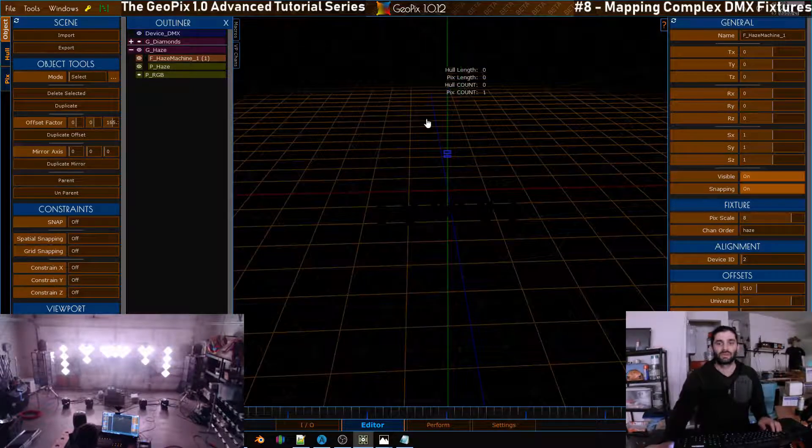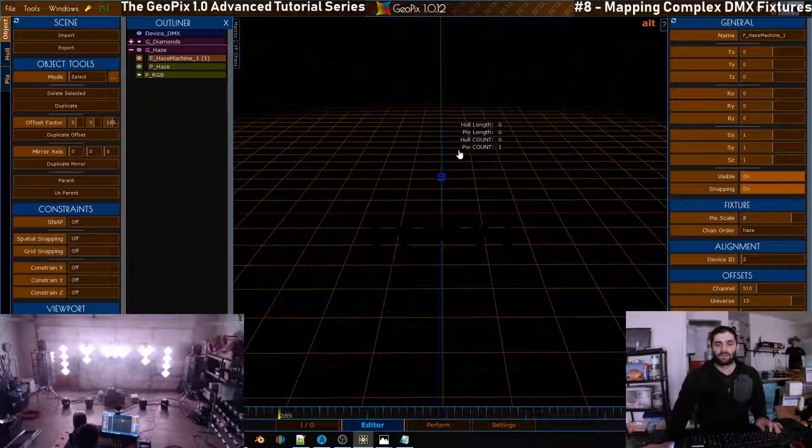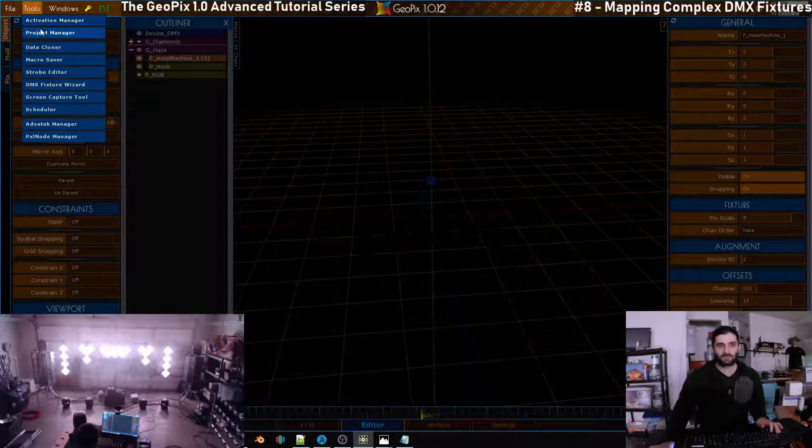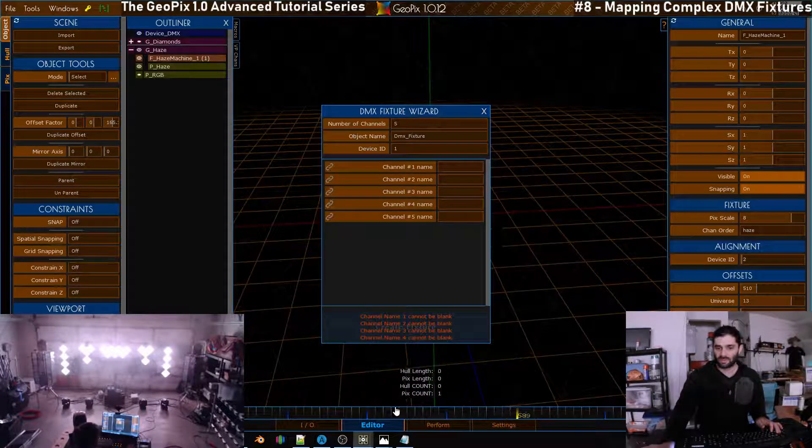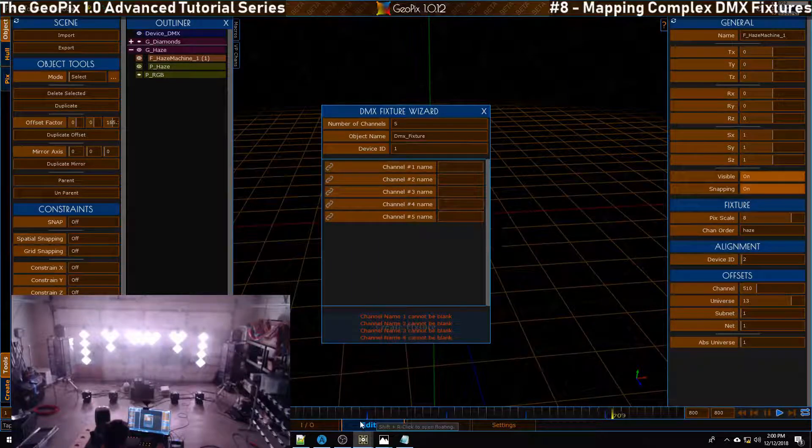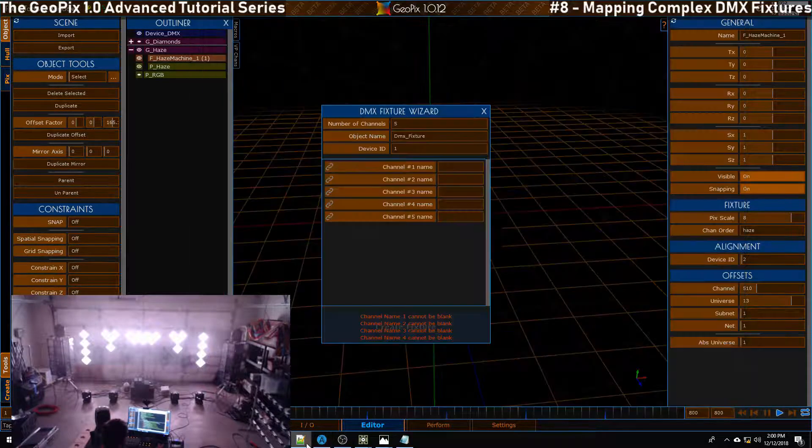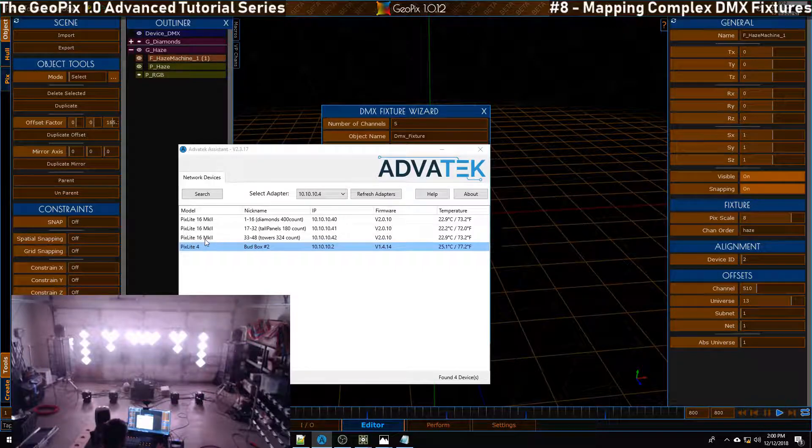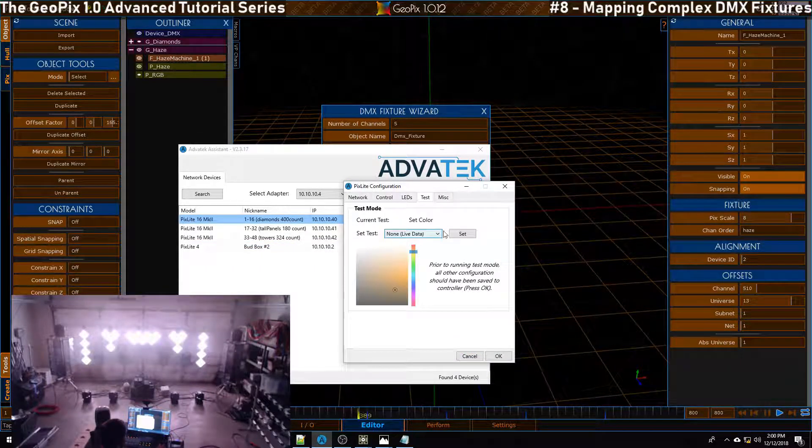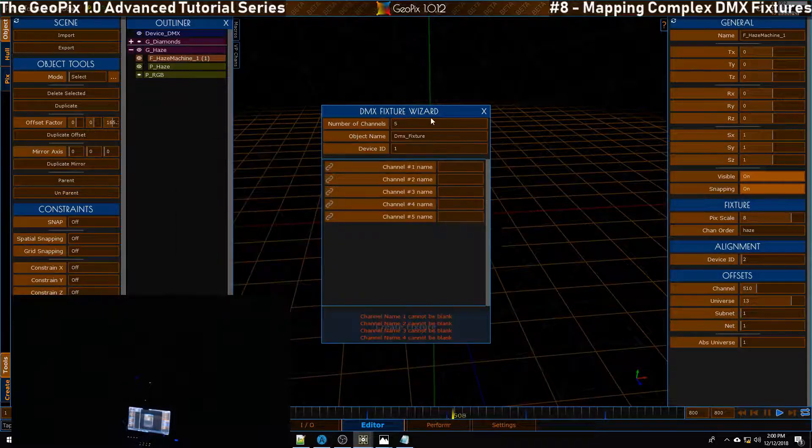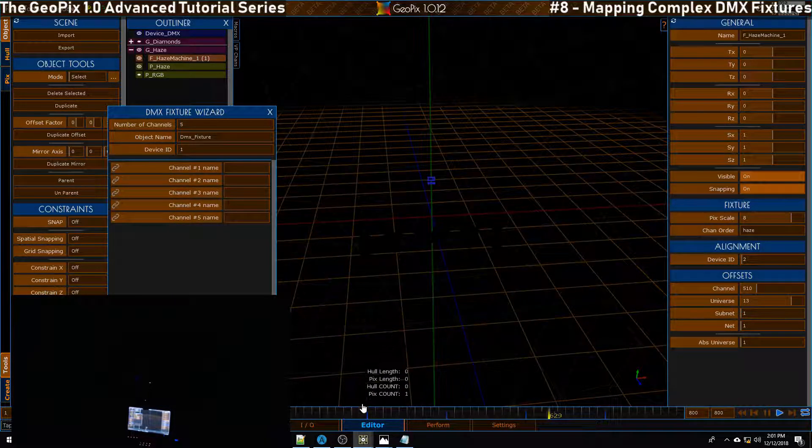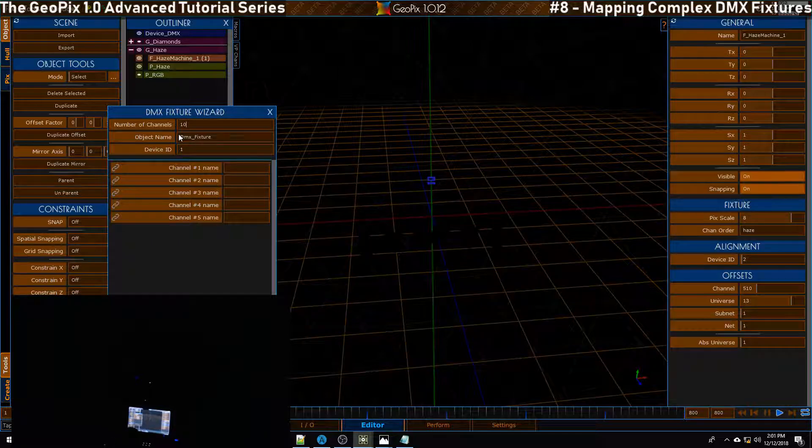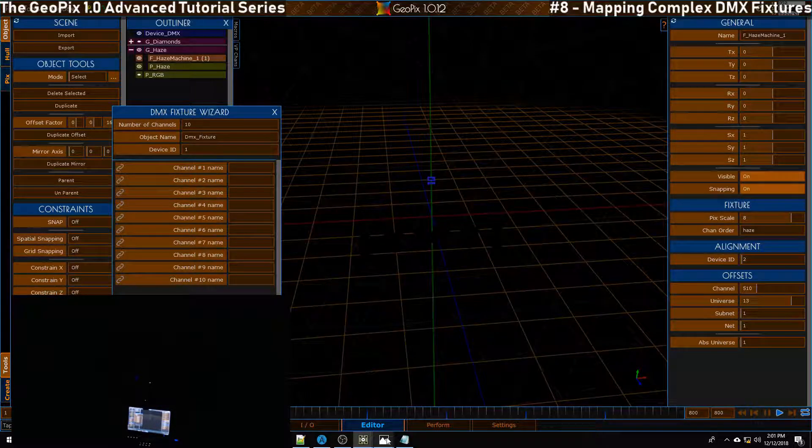To do this we're going to use DMX fixture wizard. Let's go ahead and kill our lights or put them back to live. It's over here in test set, and there we go. This device is 10 channels, so we want to go and type in 10 here.